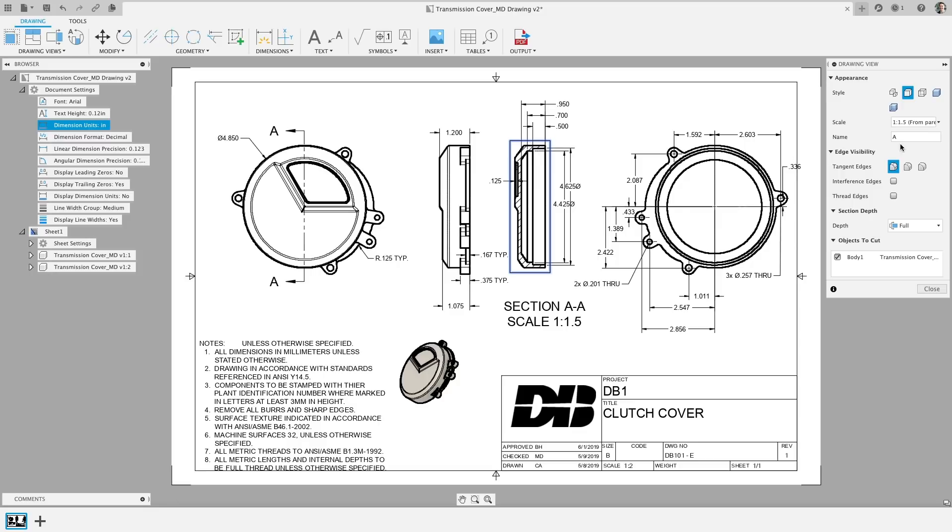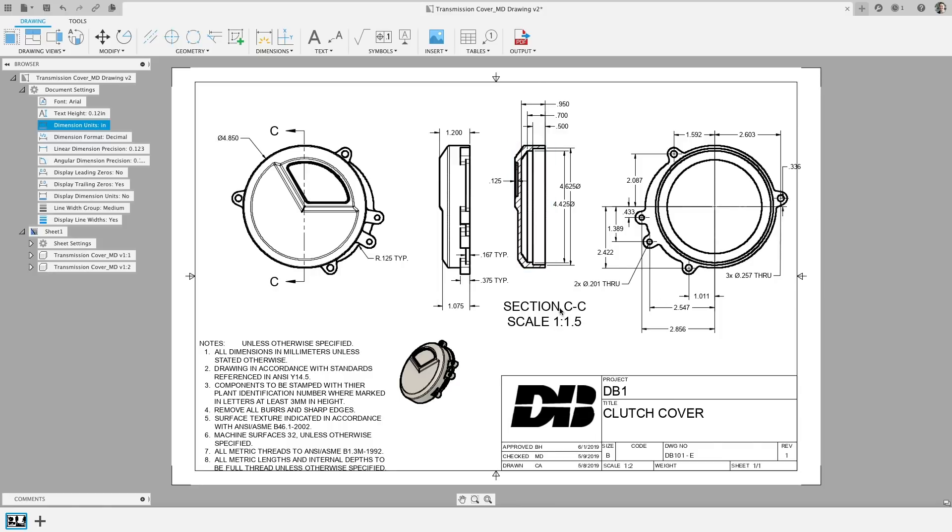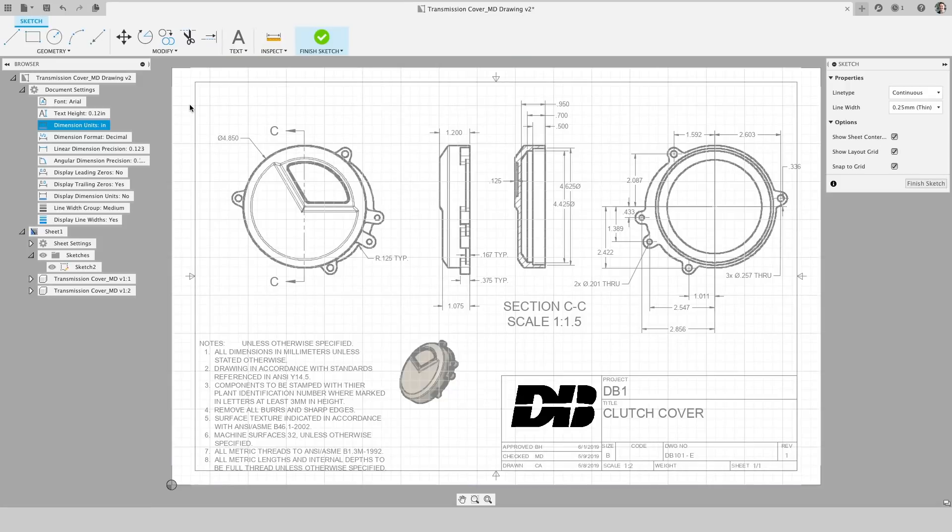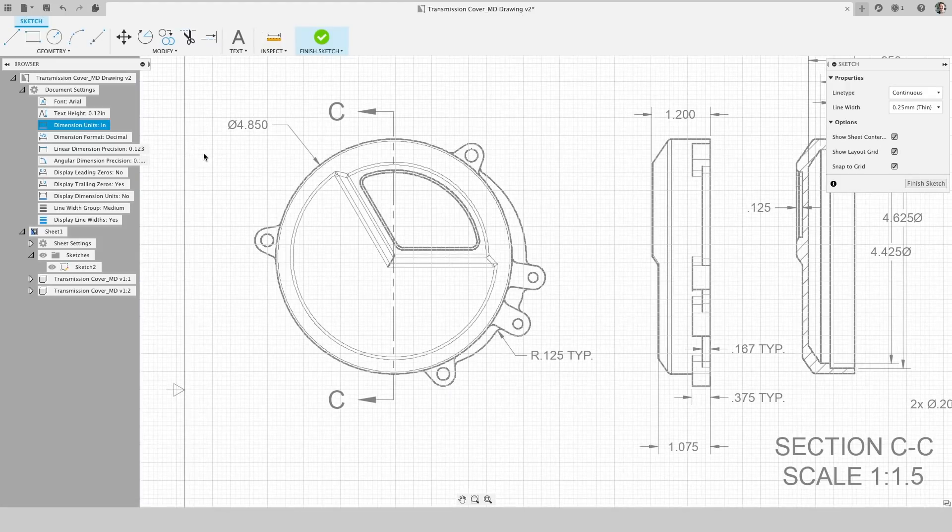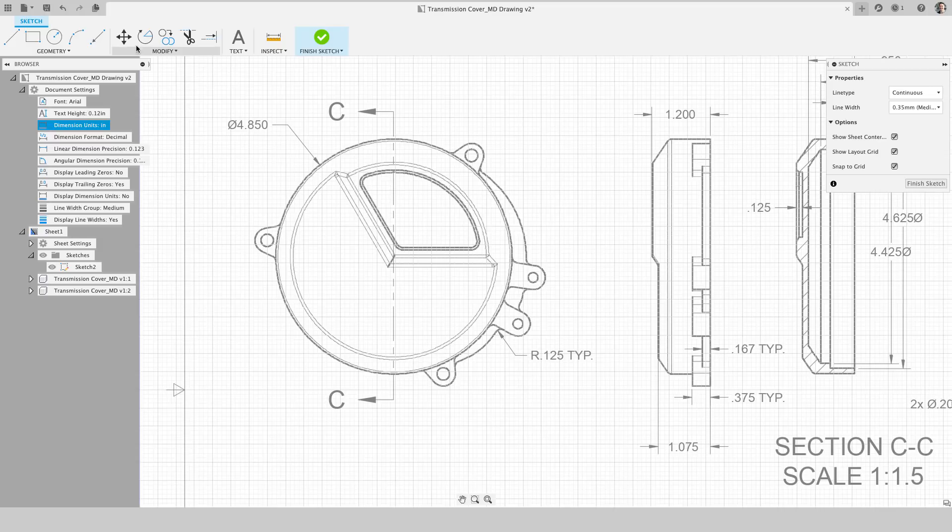In addition, we can now change the label for section and detail views. Yes, we understand the devil is in the detail views. In the last update, we added basic sketch tools to drawings, and in this update, we took it one step further by allowing you to change the line width of lines and arcs and arrows while sketching and drawing.